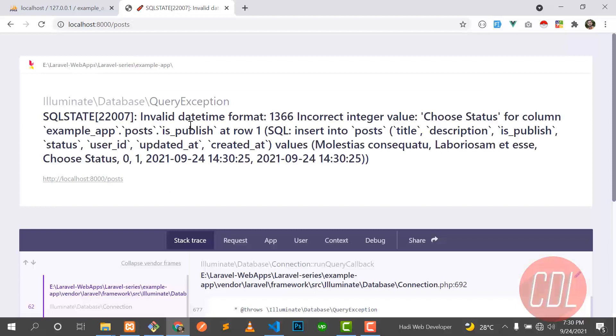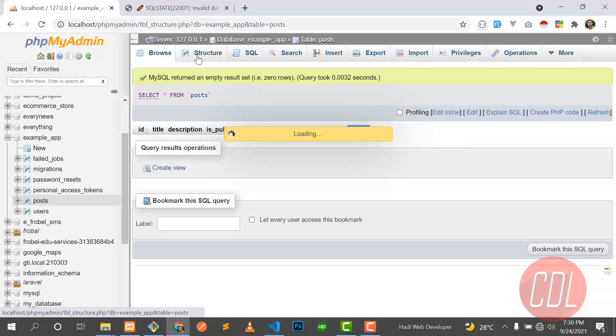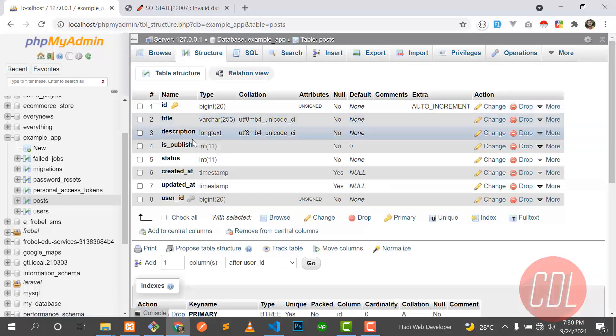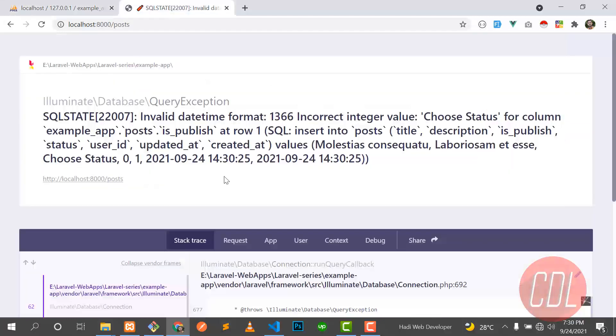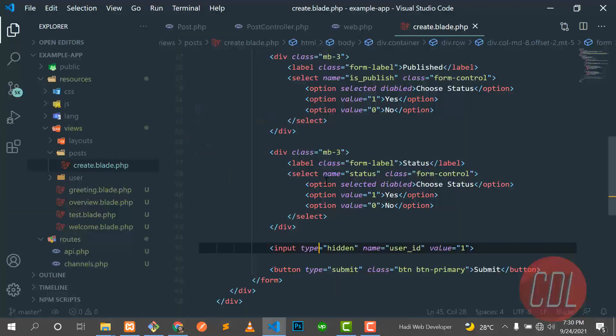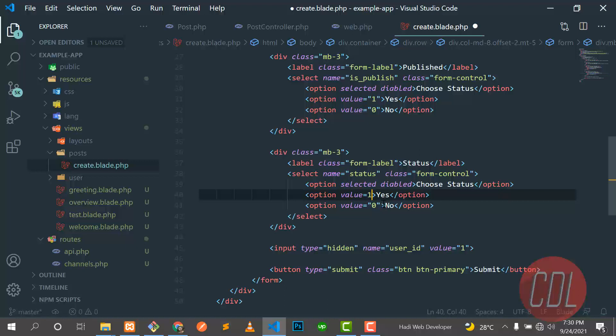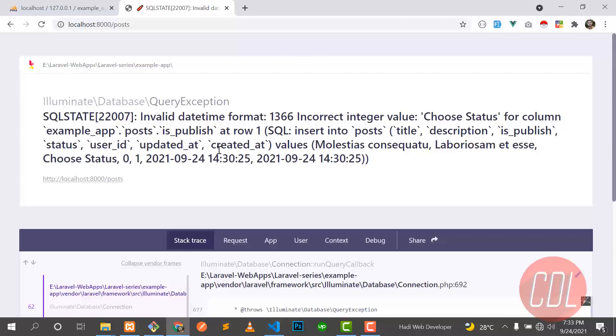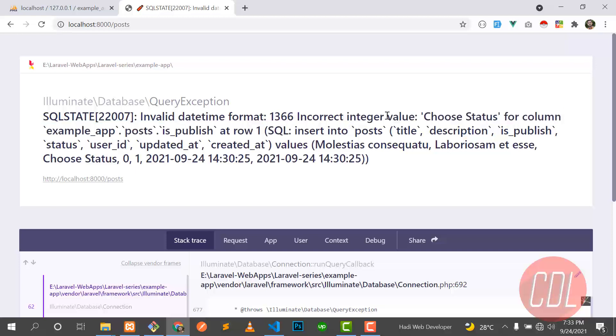And it again says 'invalid format, choose status for column'. So it means that we are accepting an integer value here. Let's go here and click on structure. We are passing integer here and this should be also integer, but we are getting a string from there. So let me put there one. Let me go back. I caught this error - why is this error there? So it means that we have incorrect integer value.